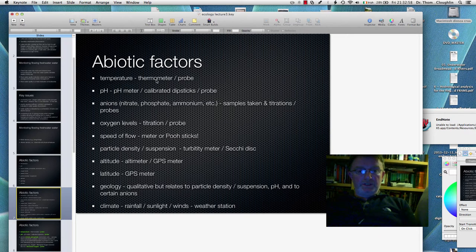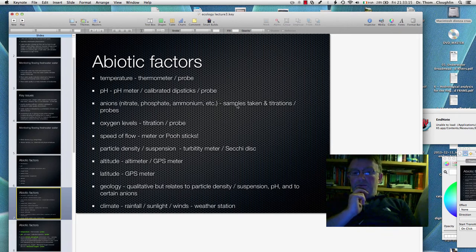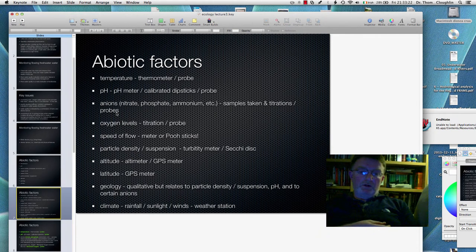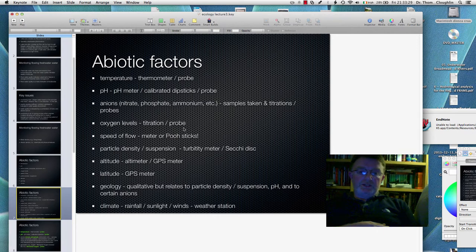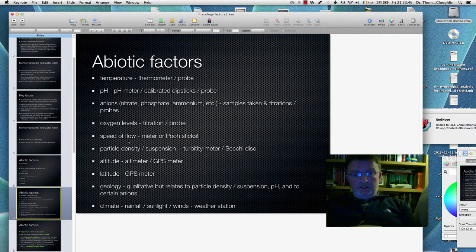When we measure these: temperature is measured by a thermometer probe; pH by pH meter, calibrated dipsticks — these are like litmus paper but more precise — and then a probe. For nitrate, phosphate and ammonium, we take samples from the river and perform either titrations or use specific probes, or some other colorimetric technique. Oxygen levels are measured by titration or a probe. For speed of flow, we use a meter or even the old-fashioned method of throwing in a floating object, noting where it starts and how long it takes to travel a certain distance, giving the speed of the river.